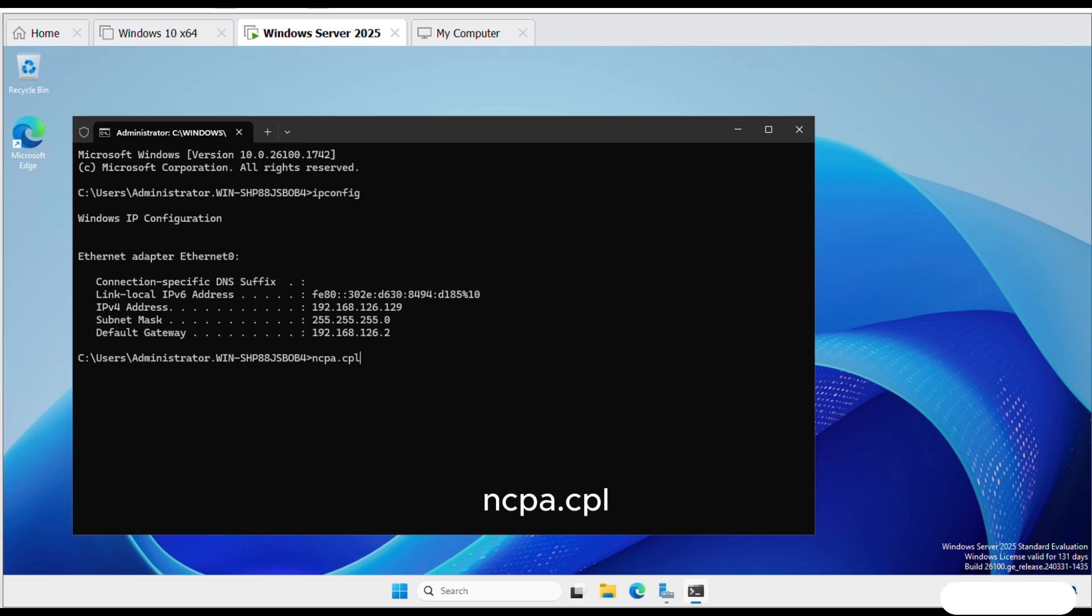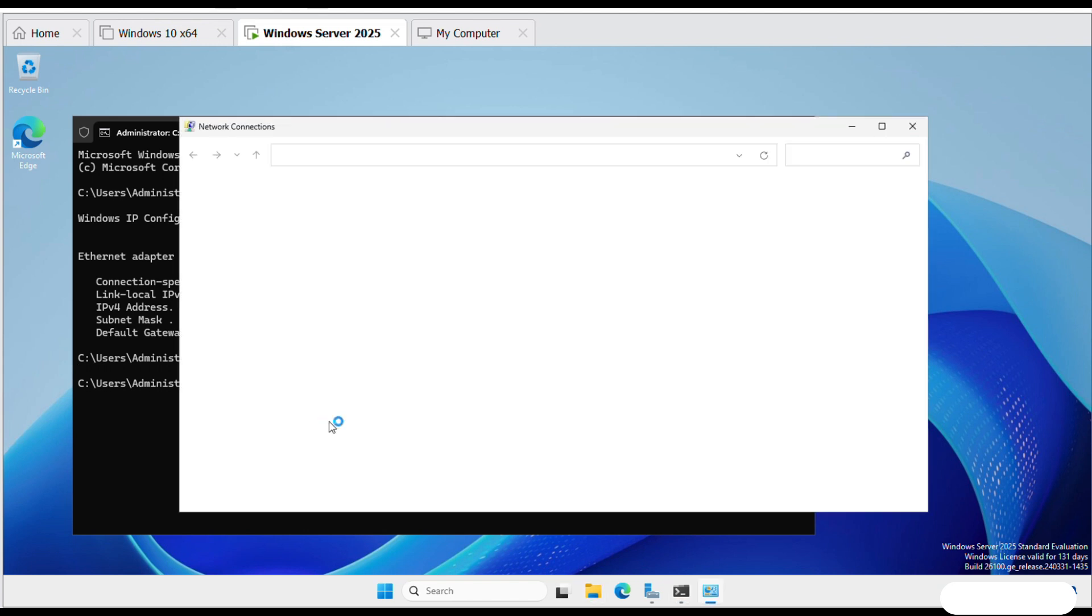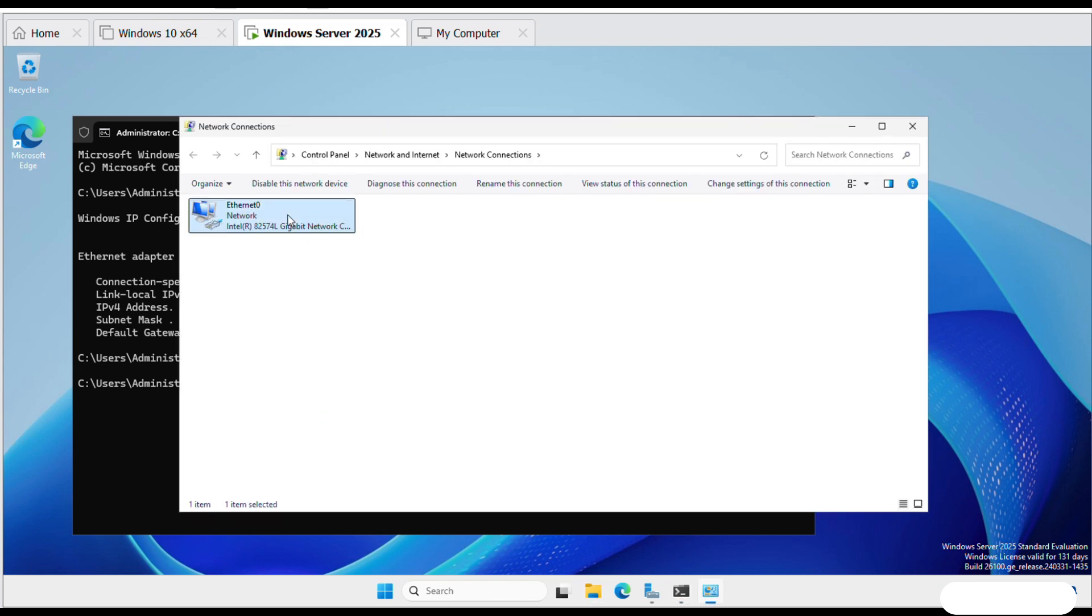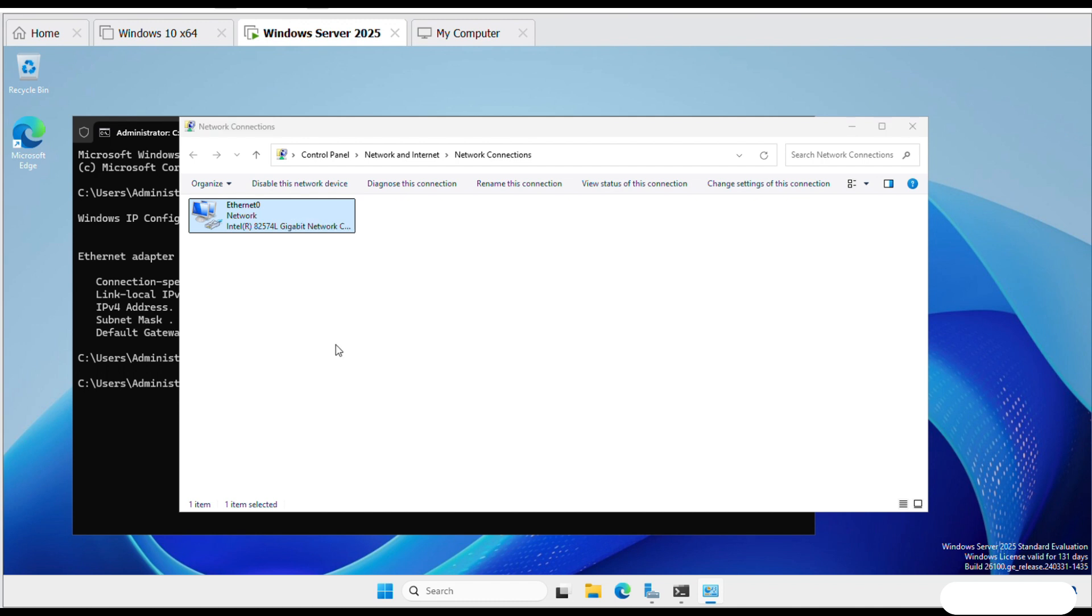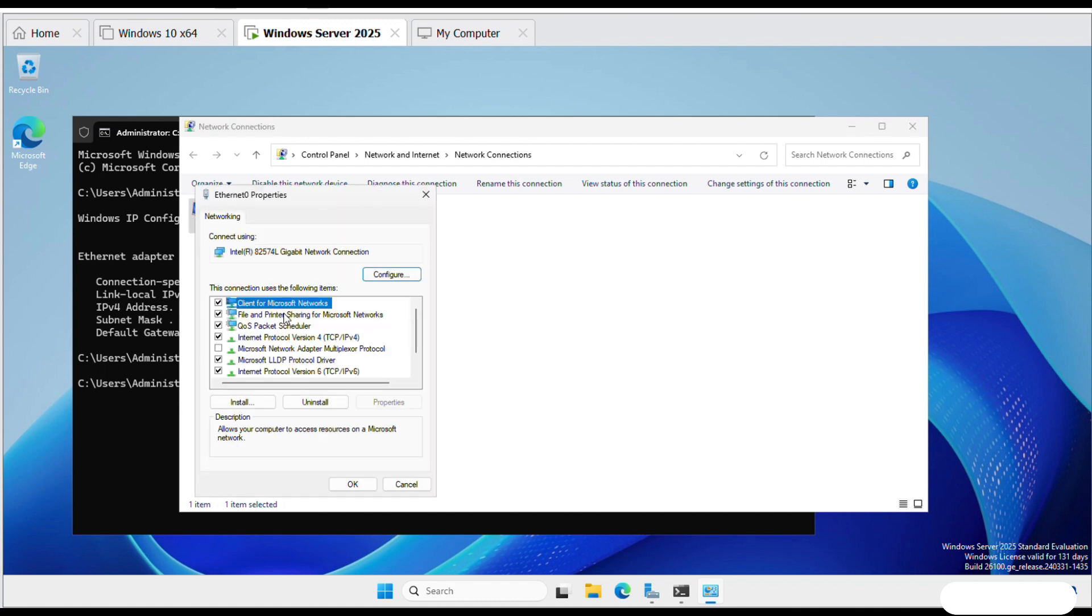Now write ncpa.cpl. Right-click on Ethernet and go to Properties. Double-click on Internet Protocol version 4.